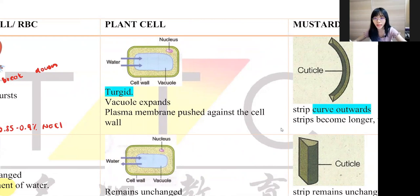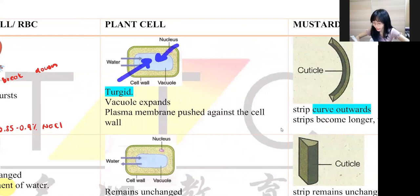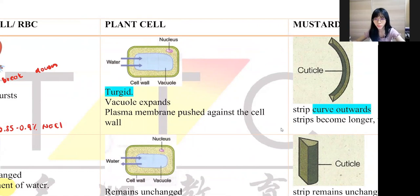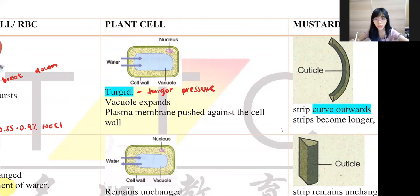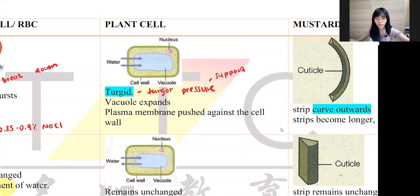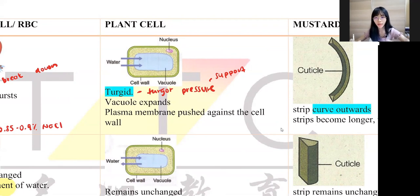The vacuole contains water, minerals, and cell sap, so water diffuses into the vacuole and it expands. We call this turgid. When we talk about turgid, there is a pressure called turgid pressure — as I explained in chapter two. Turgid pressure provides support to herbaceous, non-woody plants. So turgid means the cell expands in size when water diffuses into it.